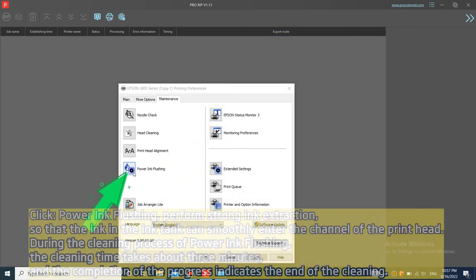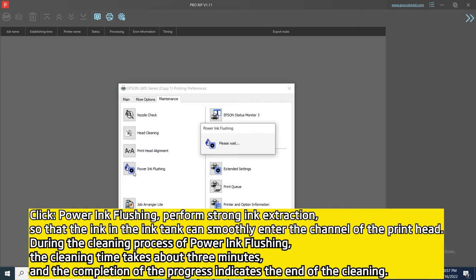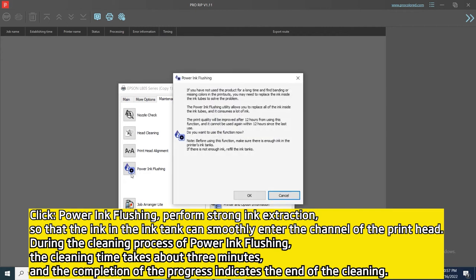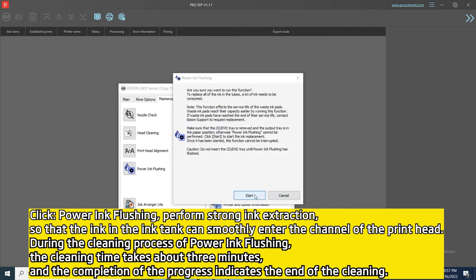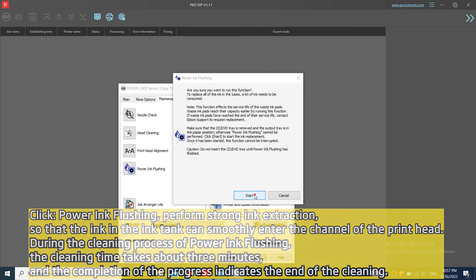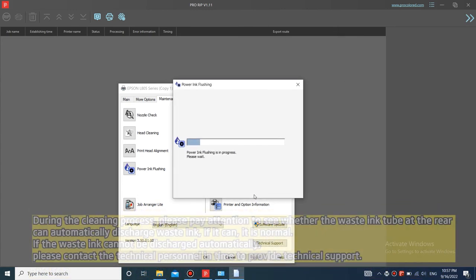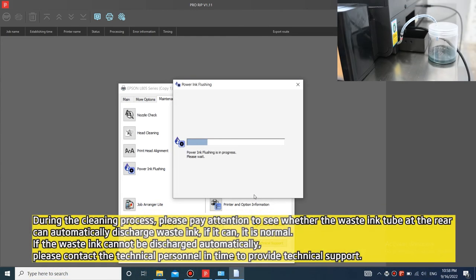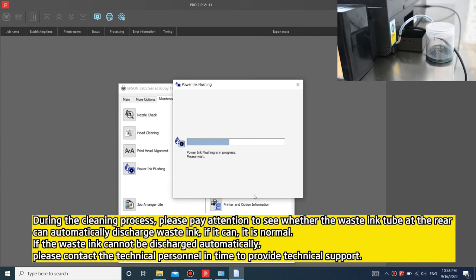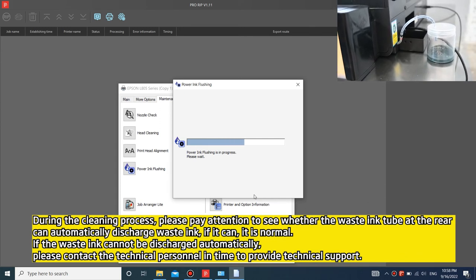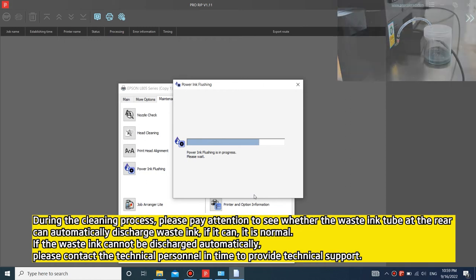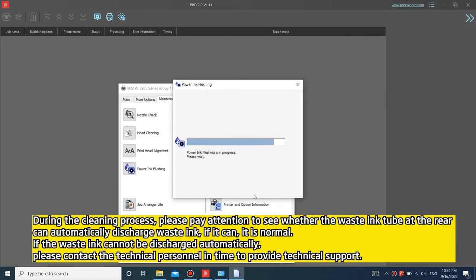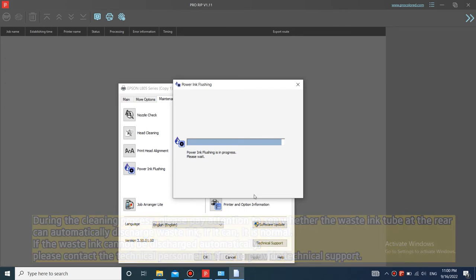Click power ink flushing, perform strong ink extraction so that the ink in the ink tank can smoothly enter the channel of the print head. During the cleaning process of power flushing, the cleaning time takes about 3 minutes, and the completion of the progress indicates the end of the cleaning. During the cleaning process, please pay attention to see whether the waste ink tube at the rear can automatically discharge waste ink. If can, it is normal. If the waste ink cannot be discharged automatically, please contact the technical personnel in time to provide technical support.